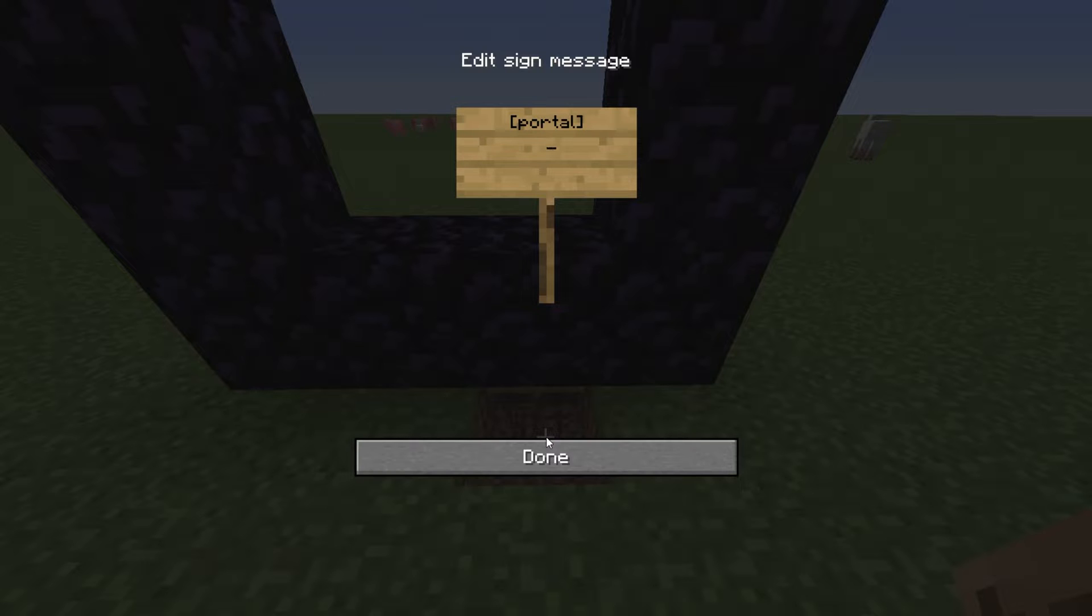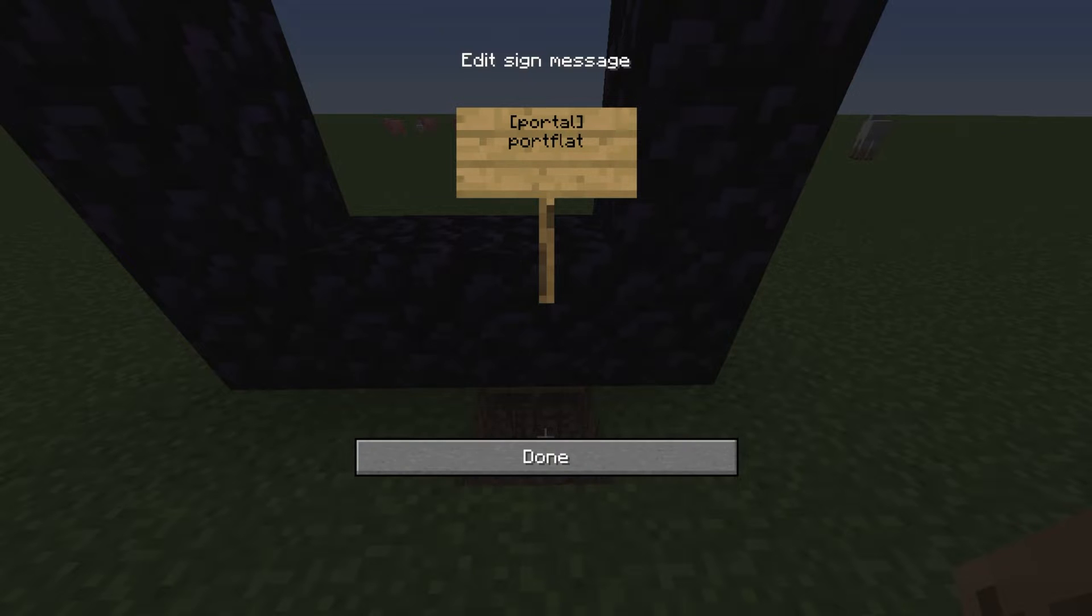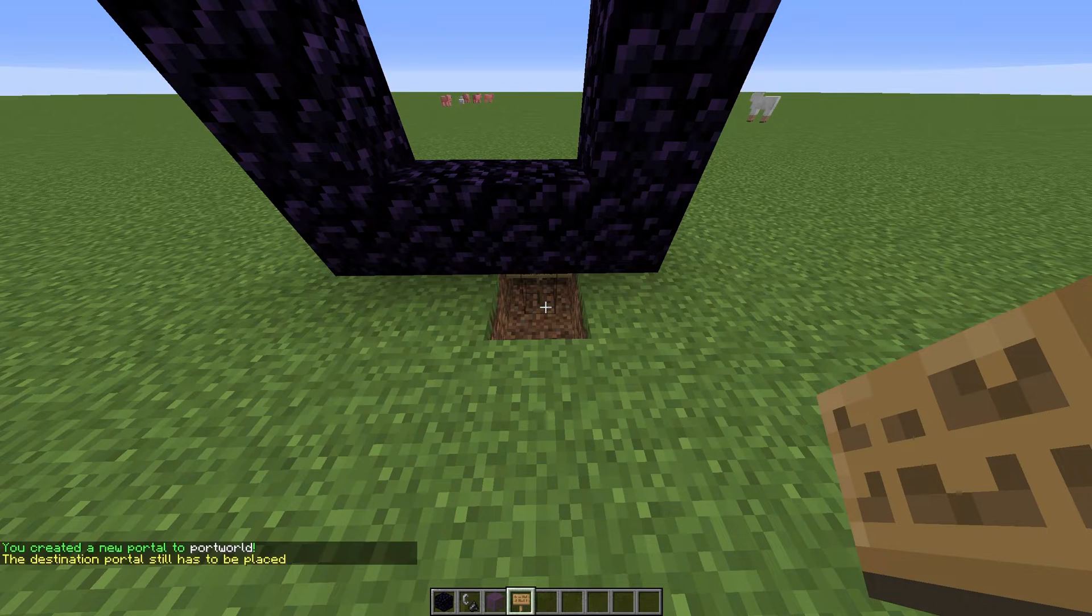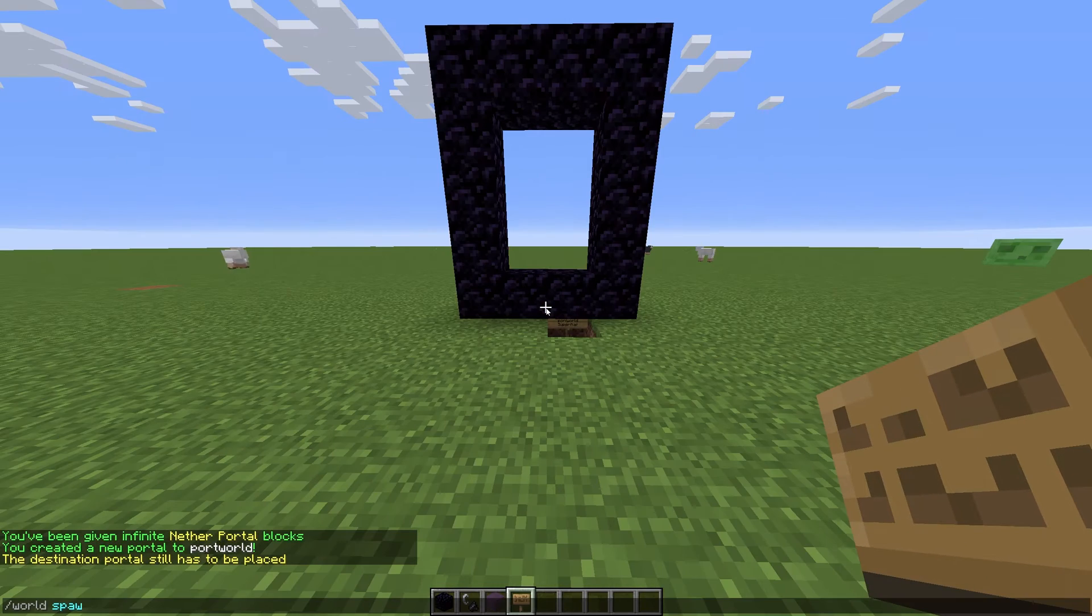Line two should be the name of this portal. I'll use, for example, port flat because we're in a flat world. Then the third line should be a destination portal or world name. I'll use port world. We'll create this portal in a moment. And the last line can be another name for the destination or simply leave it blank. I'll head back to the overworld to create a portal there now.